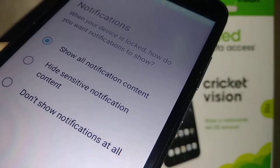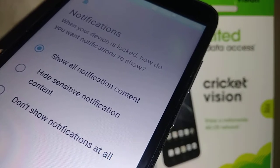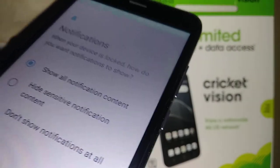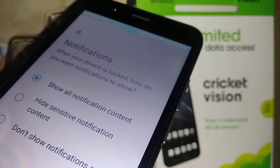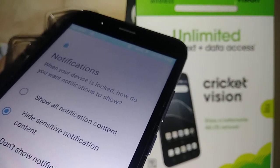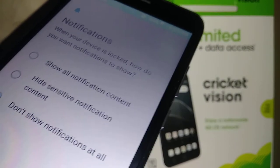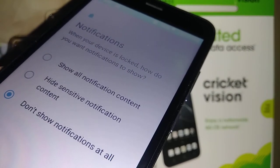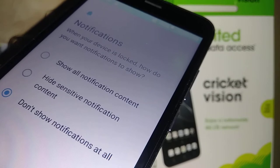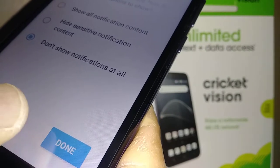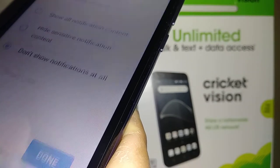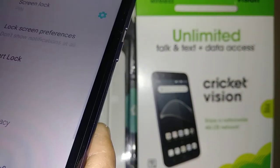Now choose your notification display option for the lock screen. The first option shows all notification content. The second hides sensitive notifications like emails and social media. The third shows no notifications at all — just the clock and date. Choose any of the three you prefer and touch Done.